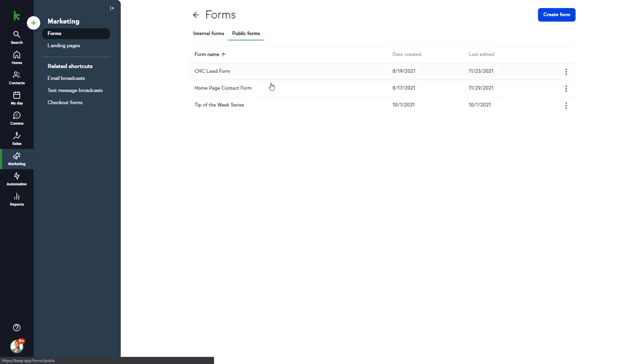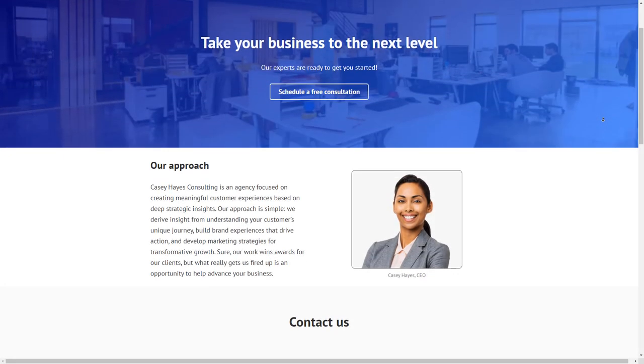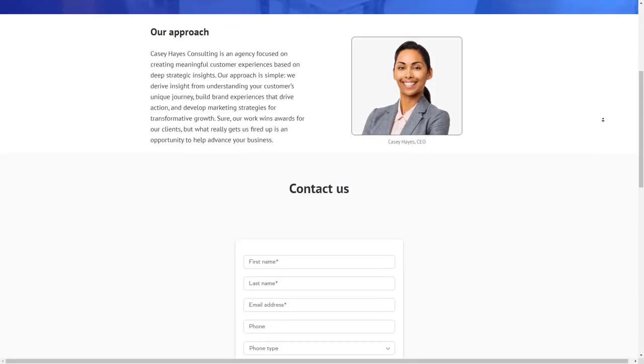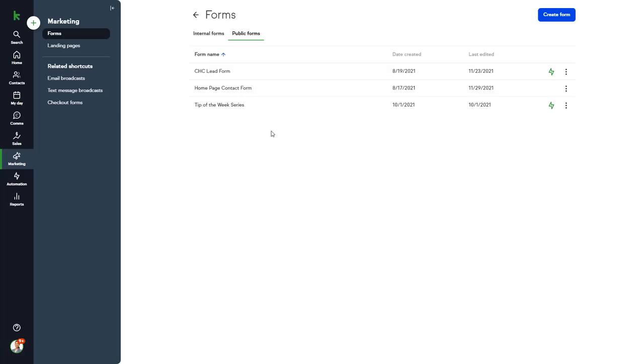And public forms are forms that you'll post onto your website, landing pages, or our self-hosted option that users will fill out themselves. The Casey Hayes Consulting website has a public form embedded on the homepage. Let's take a look at how this is set up and how we can automate some tasks when the form is submitted.